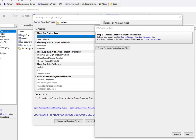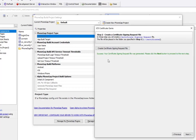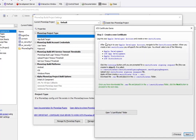Now that we've filled in those initial parameters, we move on to step 2. In this step we're going to create a certificate signing request file, so we'll press this button and that's going to create a certificate signing request file, which we're going to then use on our Apple developer account to create a certificate. We'll click Next.